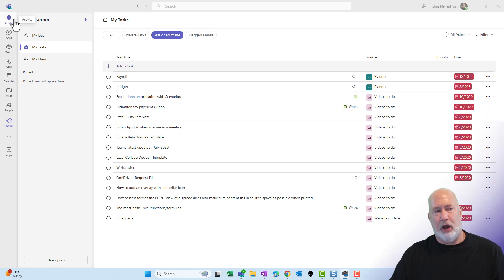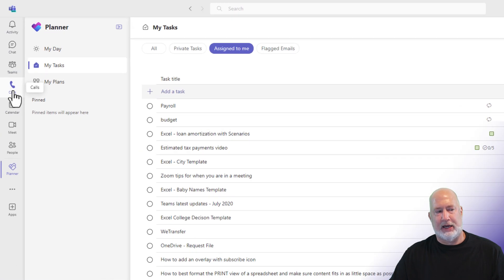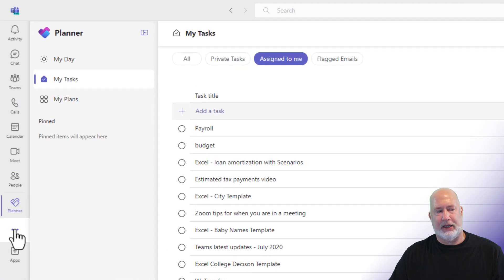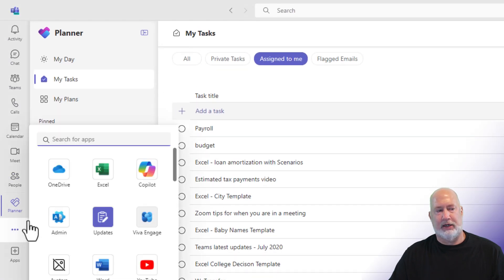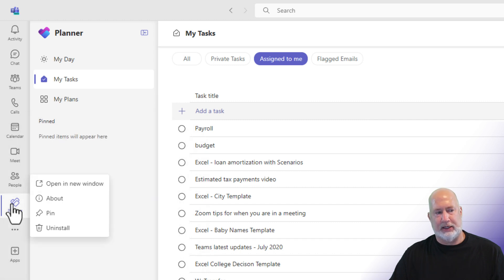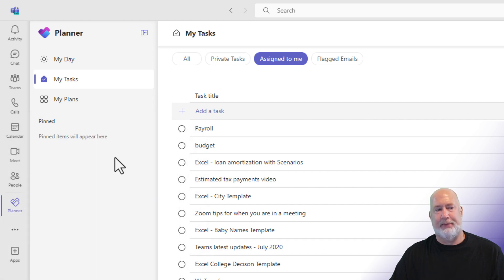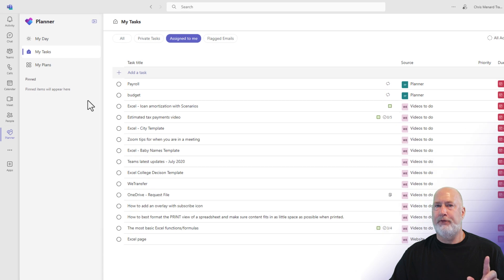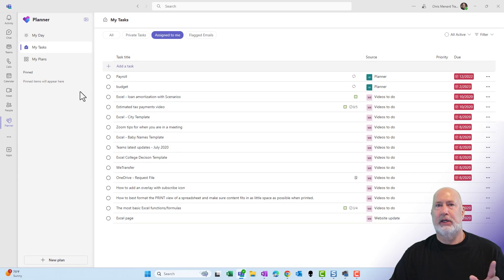In case you're wondering, how did I get here? Over here on the sidebar or the navigation bar, I typed in Planner, and then I clicked on Planner, and here it is. If you want to pin it, you can right-click and pin it.